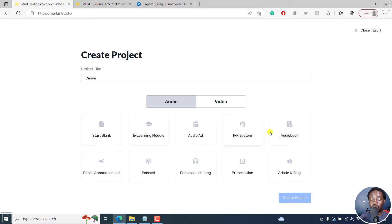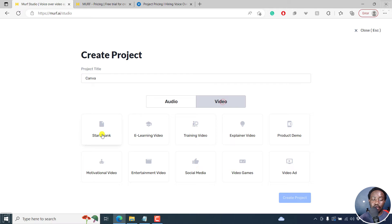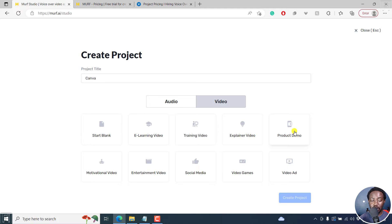Audio book, public announcement, podcast, personal listening, presentation, article and blog. As for the video, we have the start blank, e-learning video, training video, explainer video, product demo, motivational video, entertainment video, social media, video games, and video ad.